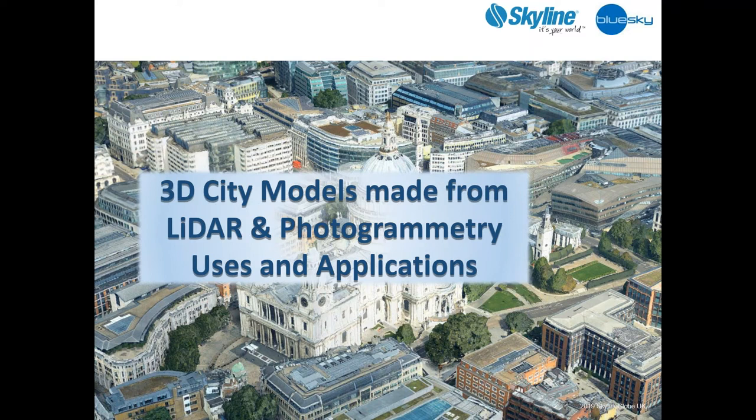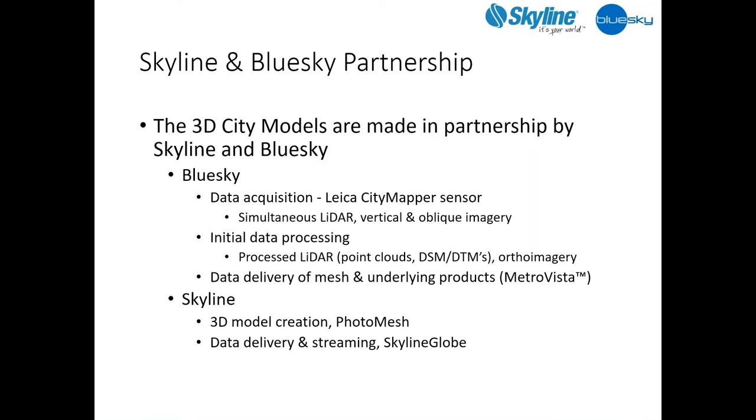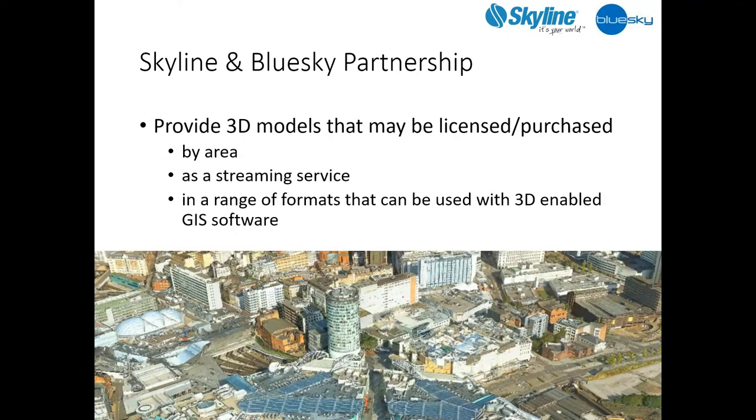Good morning and afternoon to everyone. My name is George Day and I'm the sales manager with Blue Sky. I'm going to take you through how Blue Sky have been working with Skyline and some of the market sectors that we have been finding success with. Our primary role with the Blue Sky Skyline partnership is data acquisition. We are using the city mapper to simultaneously capture nadir imagery, oblique imagery, as well as lidar data, processing this through to orthos, obliques and lidar DSMs and DTMs, as well as passing this data onto Skyline to create the mesh models.